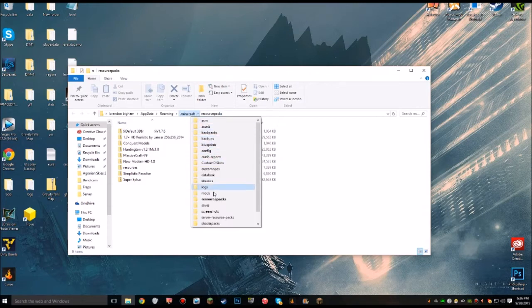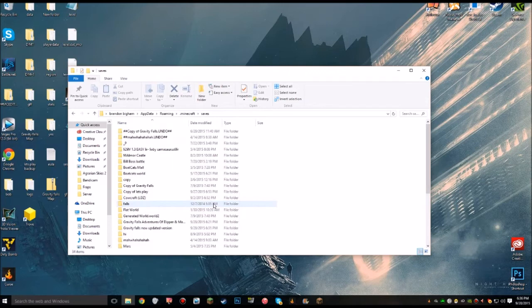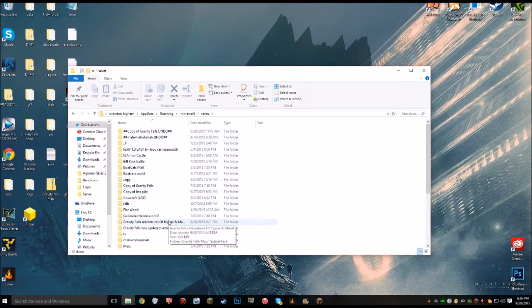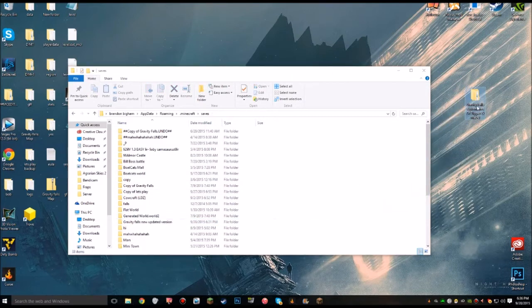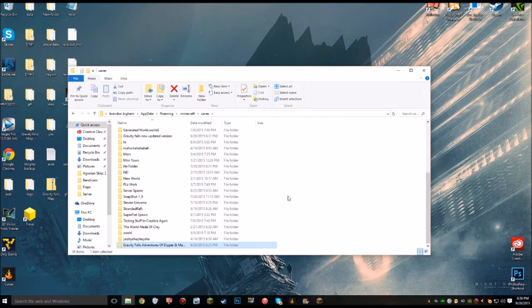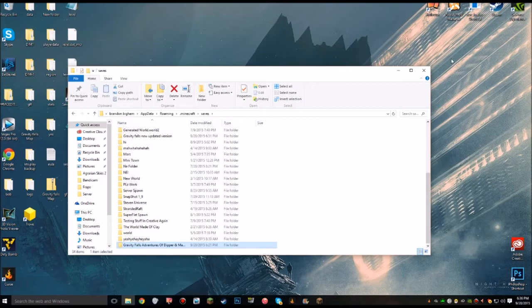Once you click on Saves, that is where all your Minecraft files are. Basically what you want to do is drag the folder from your desktop into your .saved file. I already have it in there, so I just drag it back in. Once you do that, you want to close that and reopen your Minecraft.